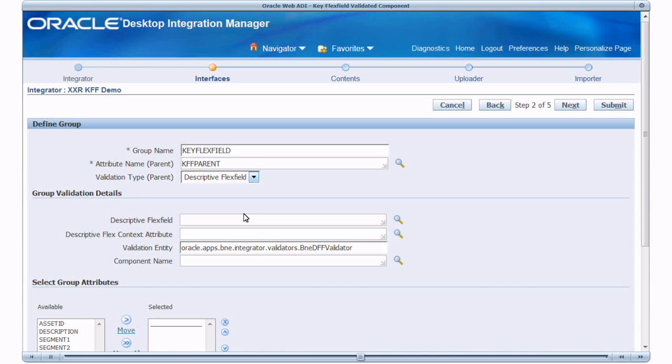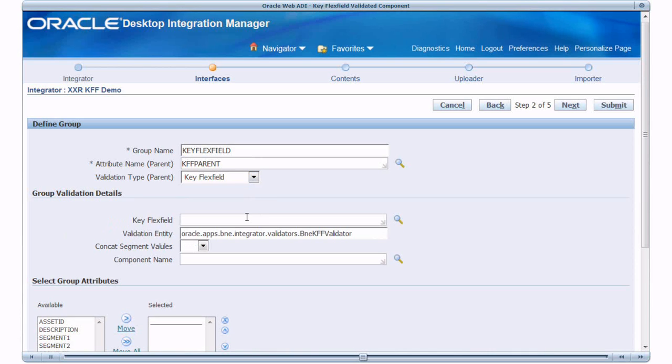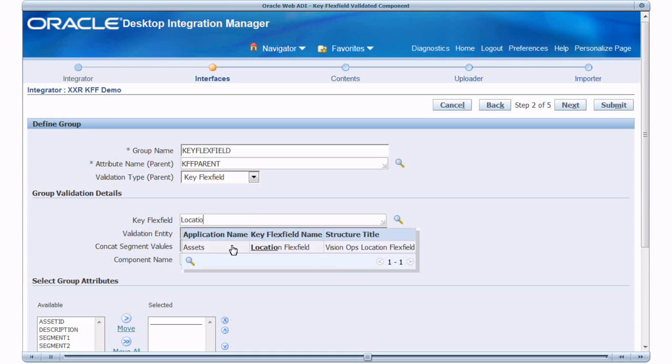Group Validation Details Region is refreshed with the fields required for Key Flex Field. Enter and select the Location Flex Field. Use Default Validation Entity and select No for Concat Segment Values.